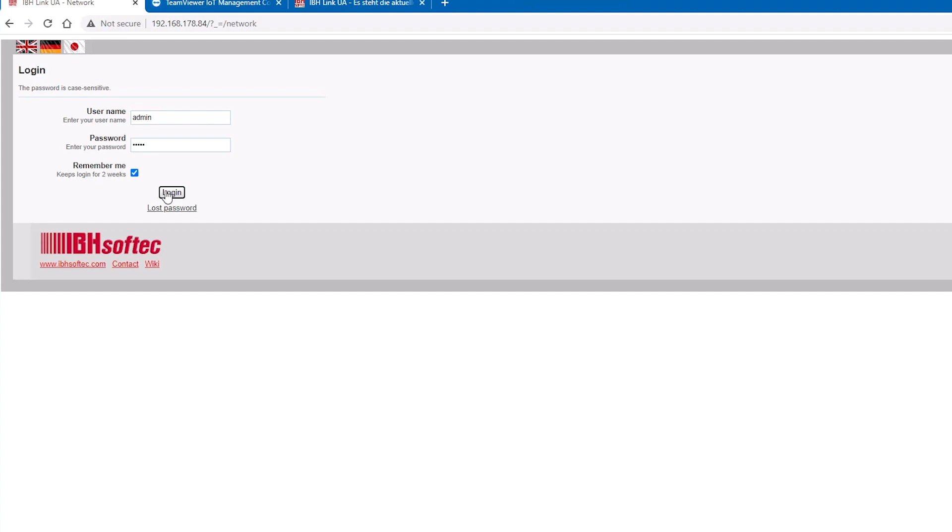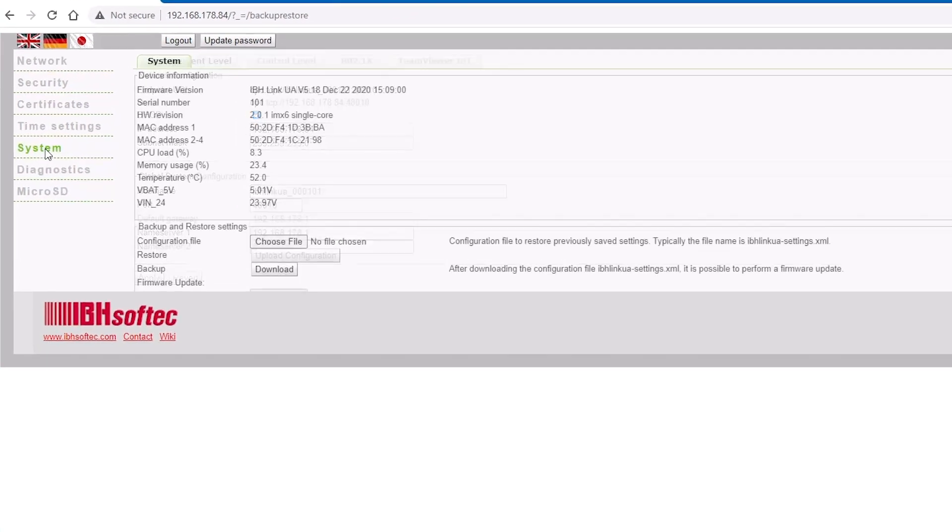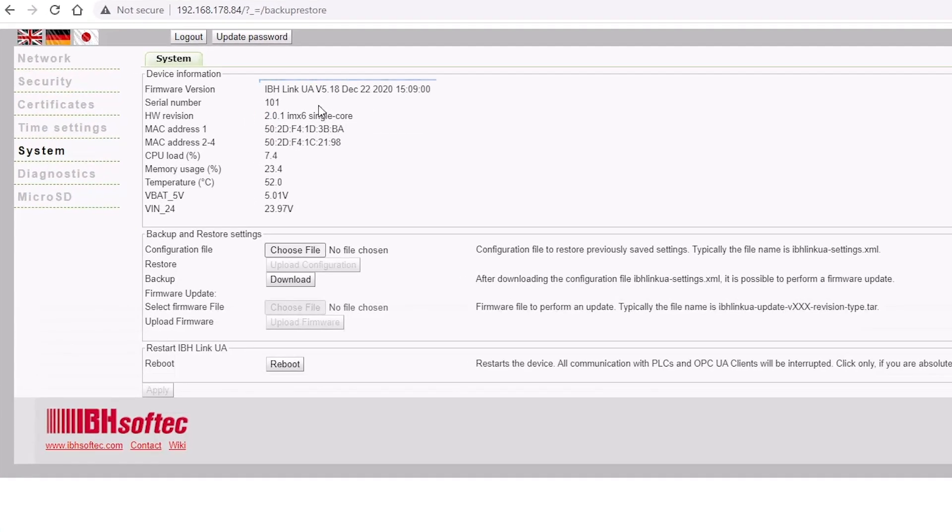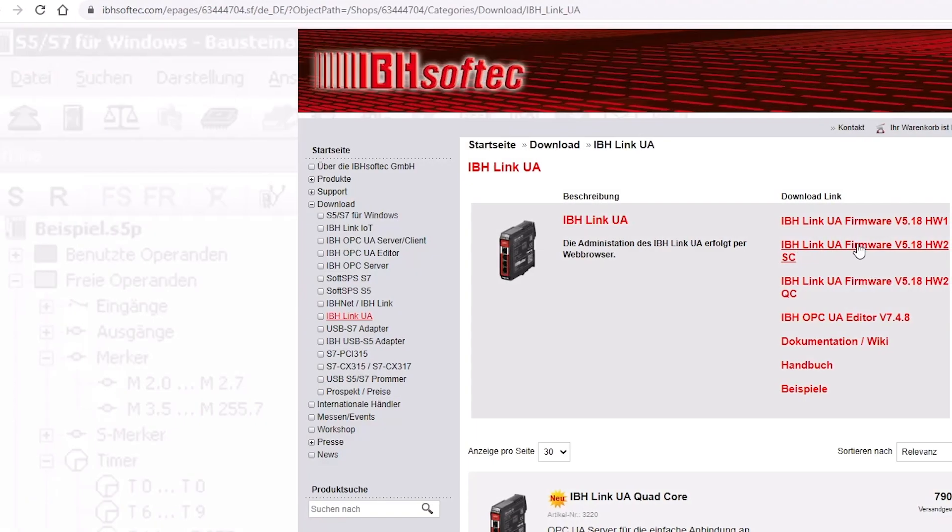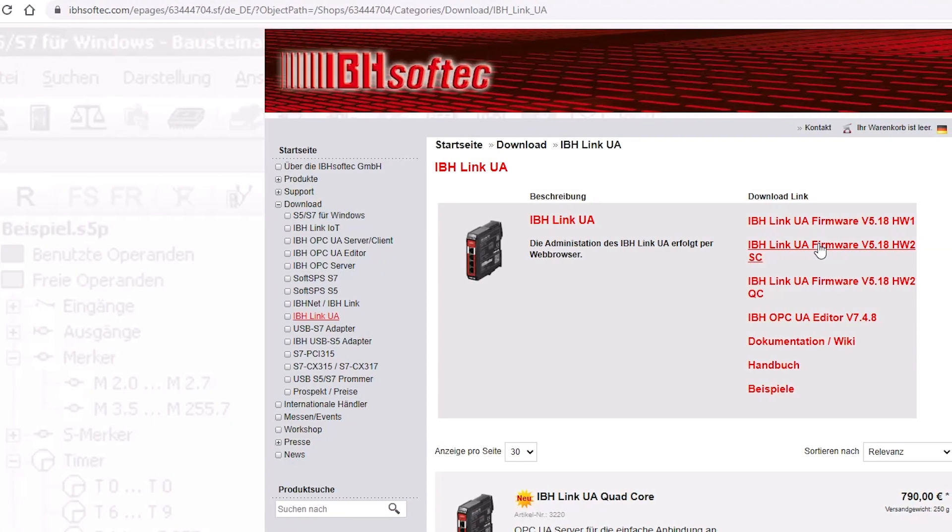First, make sure you have the latest firmware of the IBH Link installed by checking the installed firmware version under the System tab. Compare the version number with the version number shown on the homepage of IBH SoftTech.